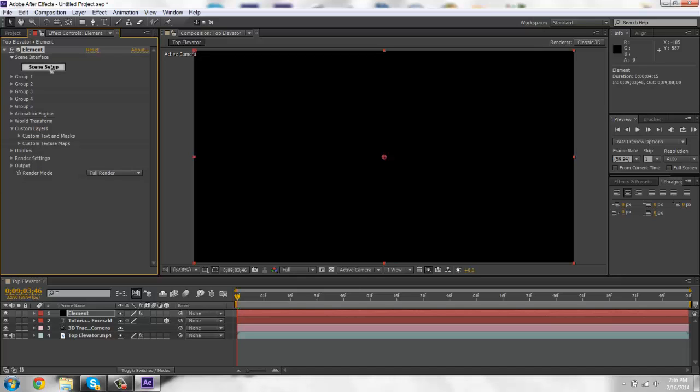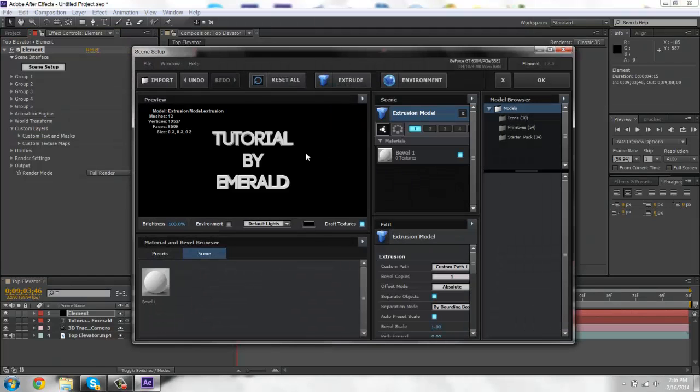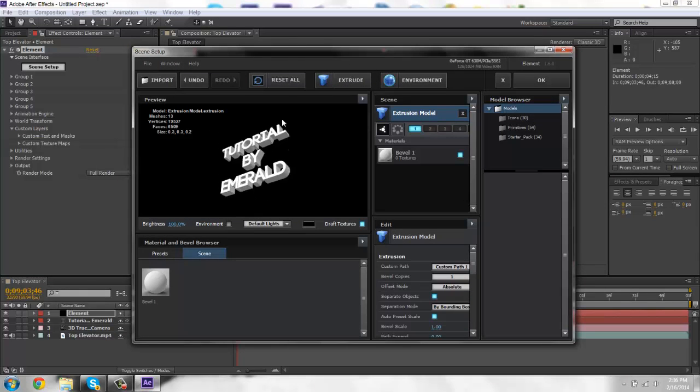Okay. So now you're going to click scene setup. You're going to click extrude. And there's your 3D text.